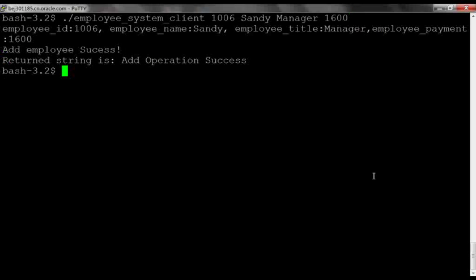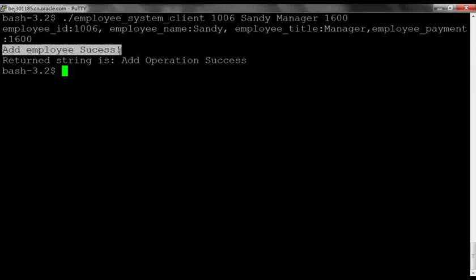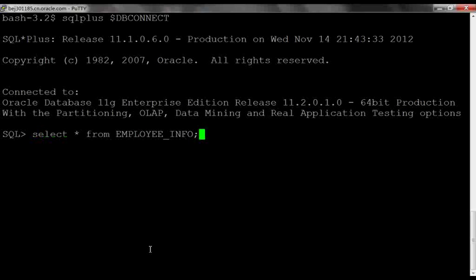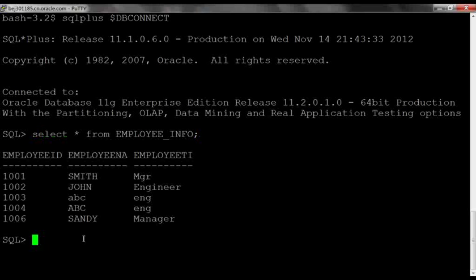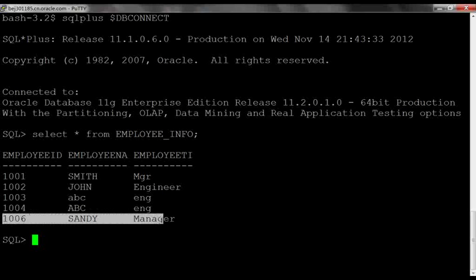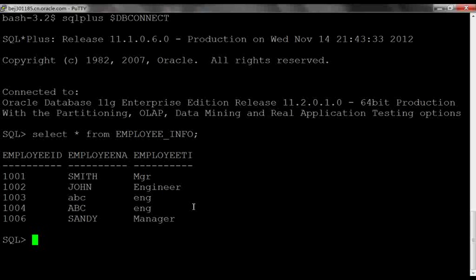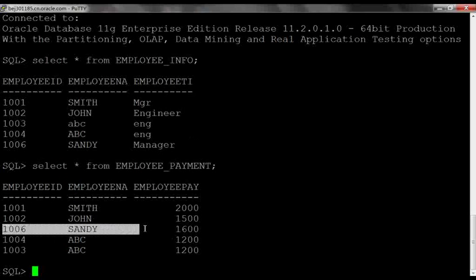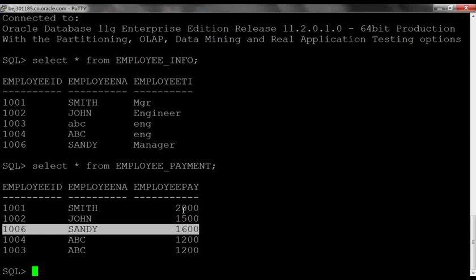Here, we can see that the operation is successful. Now, let's look at the result in the database. Sandy has been added to the employee info table. The corresponding payment has been added to the employee payment table.